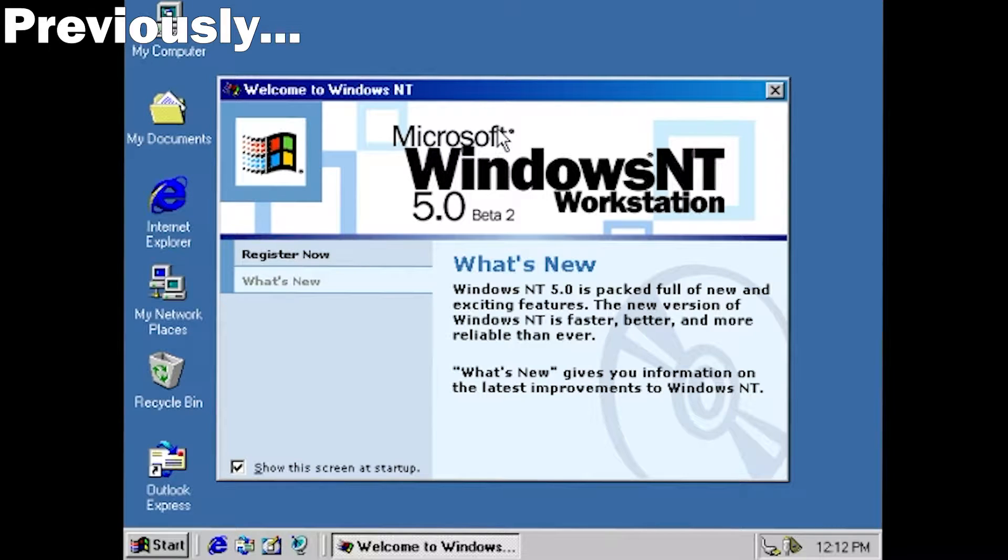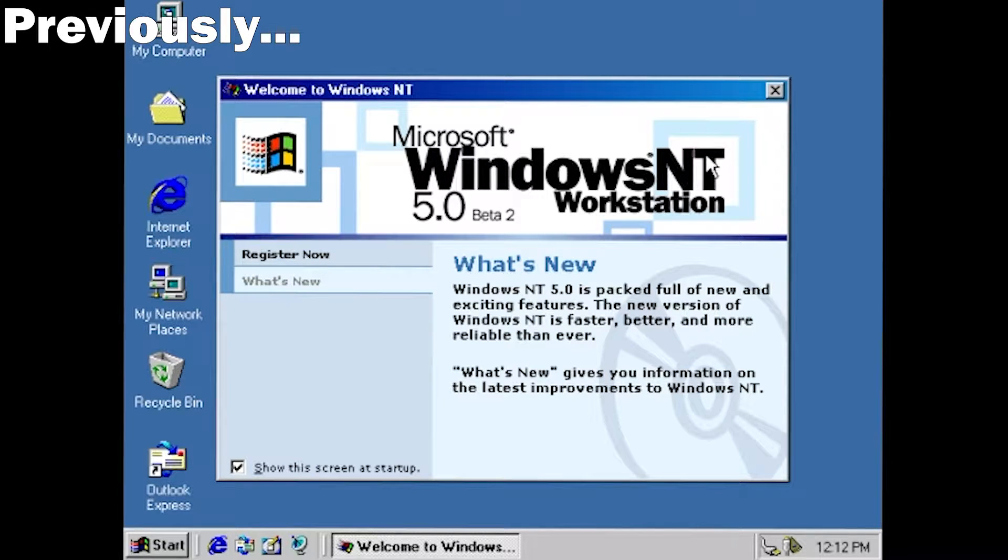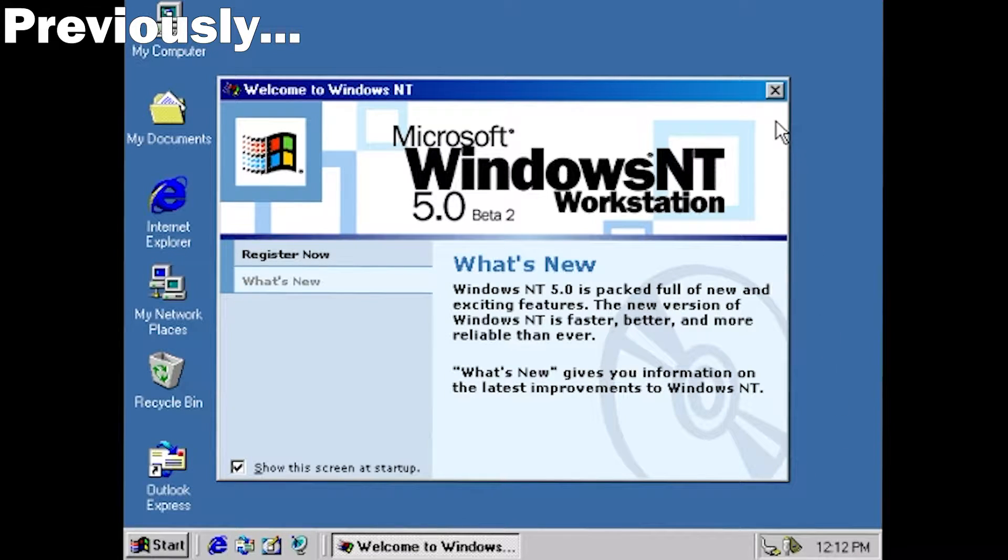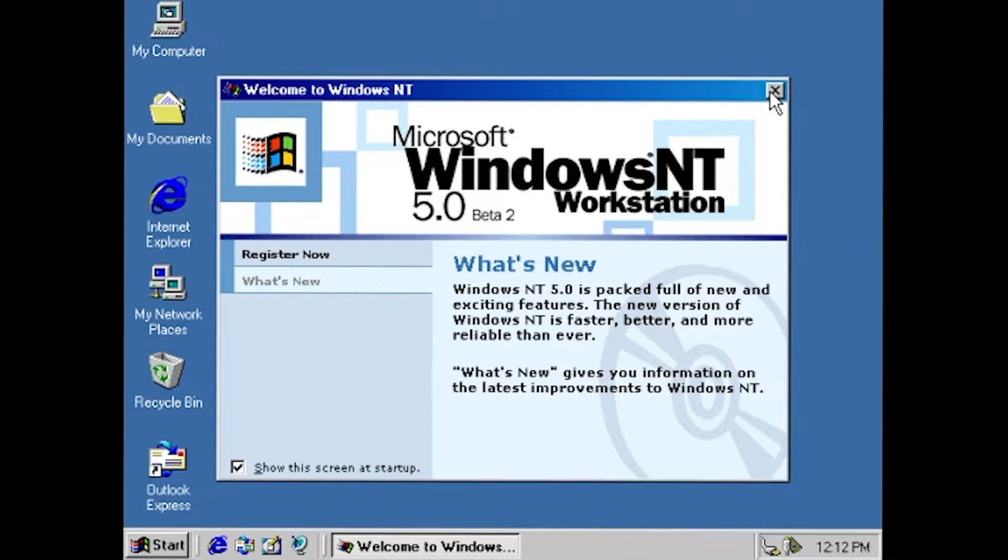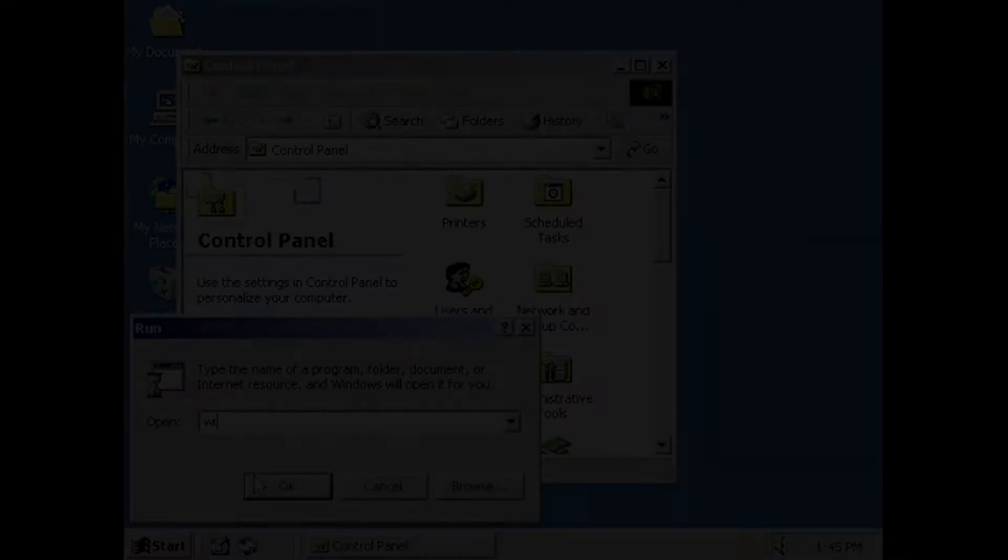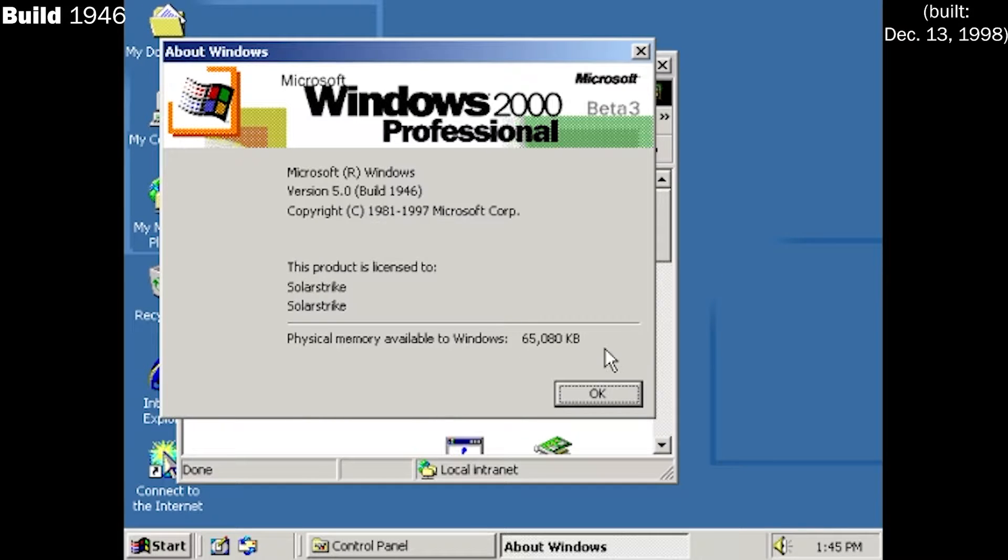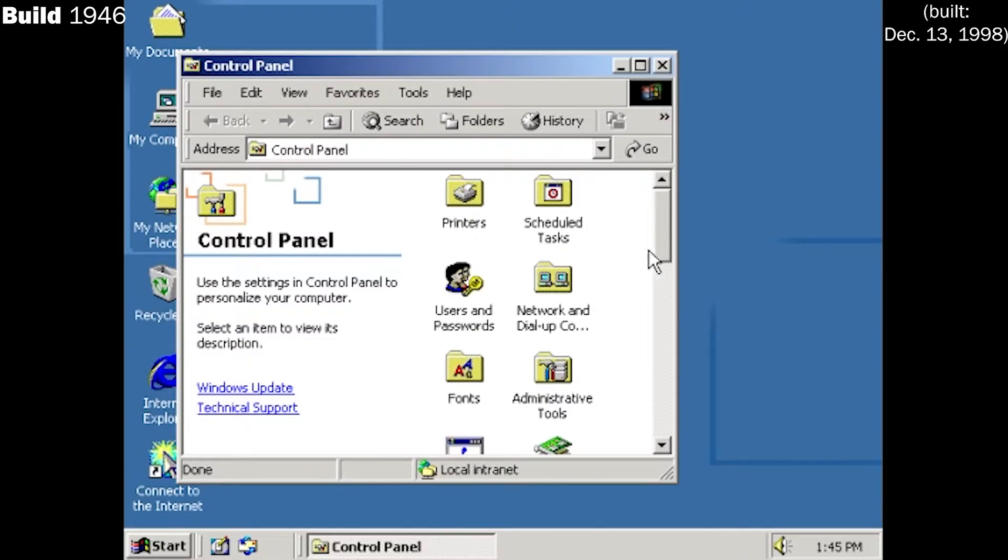Luckily things began to pick up after the release of Beta 2 in September 1998, and just a month later, the final name for the operating system was revealed to be Windows 2000. That leads us right into build 1946, compiled in December 1998.